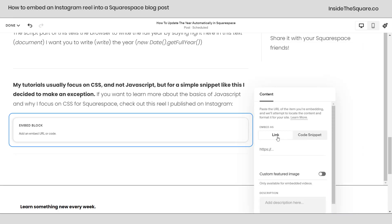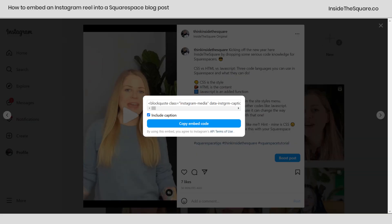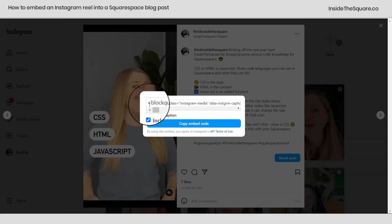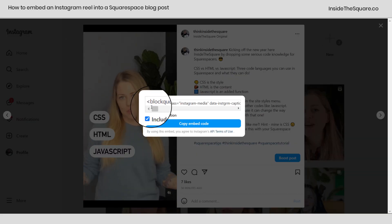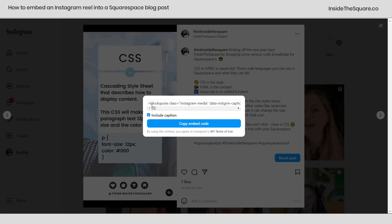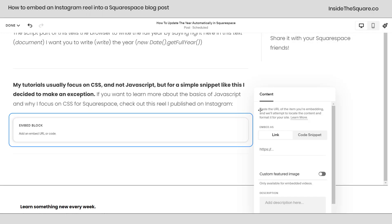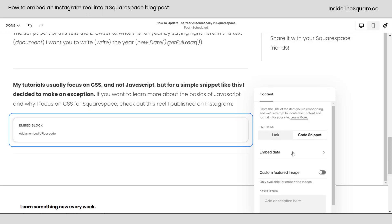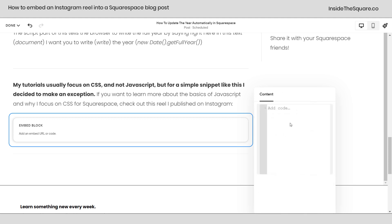Now you'll notice we have two options: link and code snippet. Here inside Instagram, you see how it starts at that left angled bracket? That means this is code, not a link. So hopping back over here, I'm going to say code snippet and click on embed data.